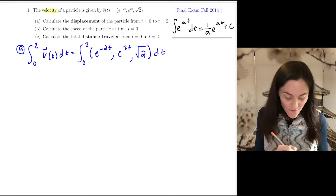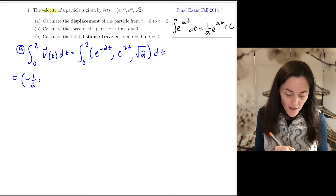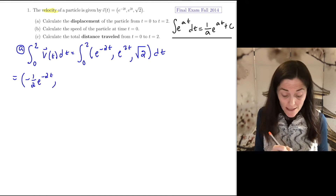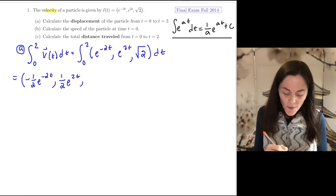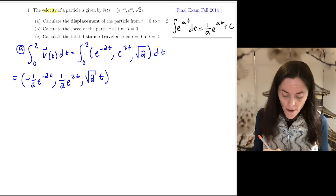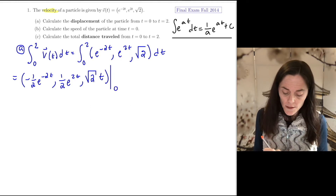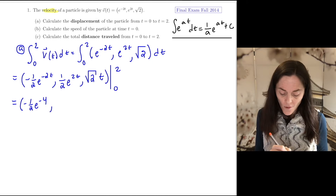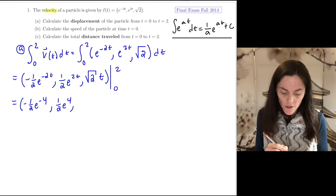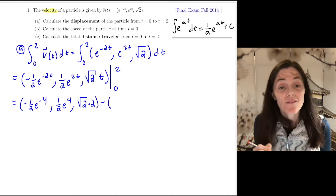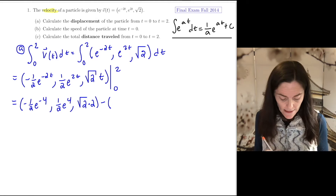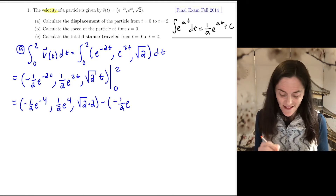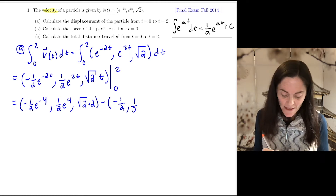Two of the three components have that form. So we get minus one half e to the minus 2t for the first component, then we integrate the second component. The third component is a constant, so integrating gives a constant times t. We then evaluate this between zero and two. At the upper limit we get minus one half e to the minus four, one half e to the four, and square root of two times two. Subtracting the lower limit — e to the zero is just one — gives minus one half, one half, and zero.